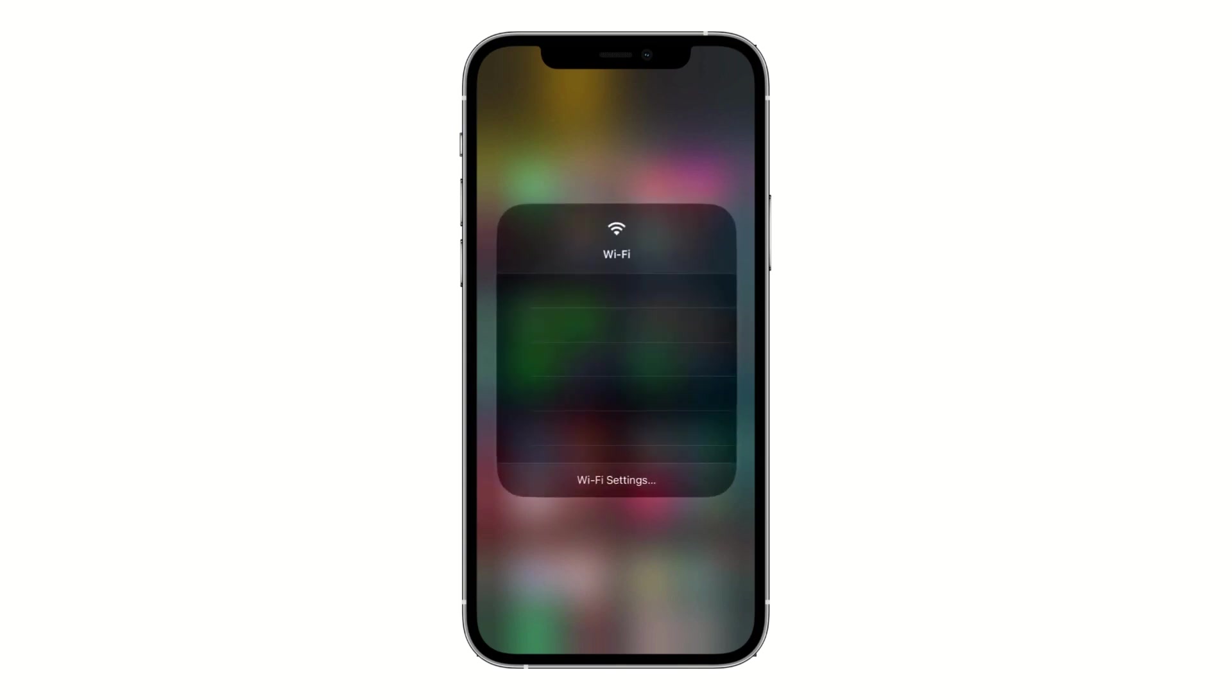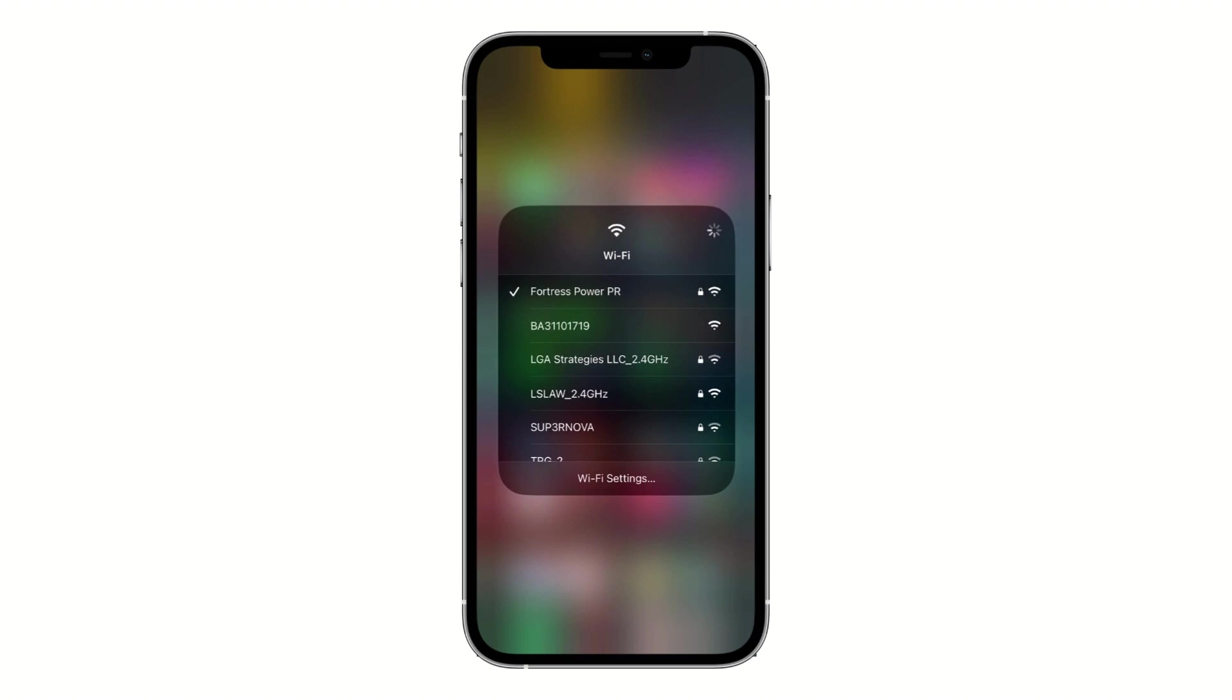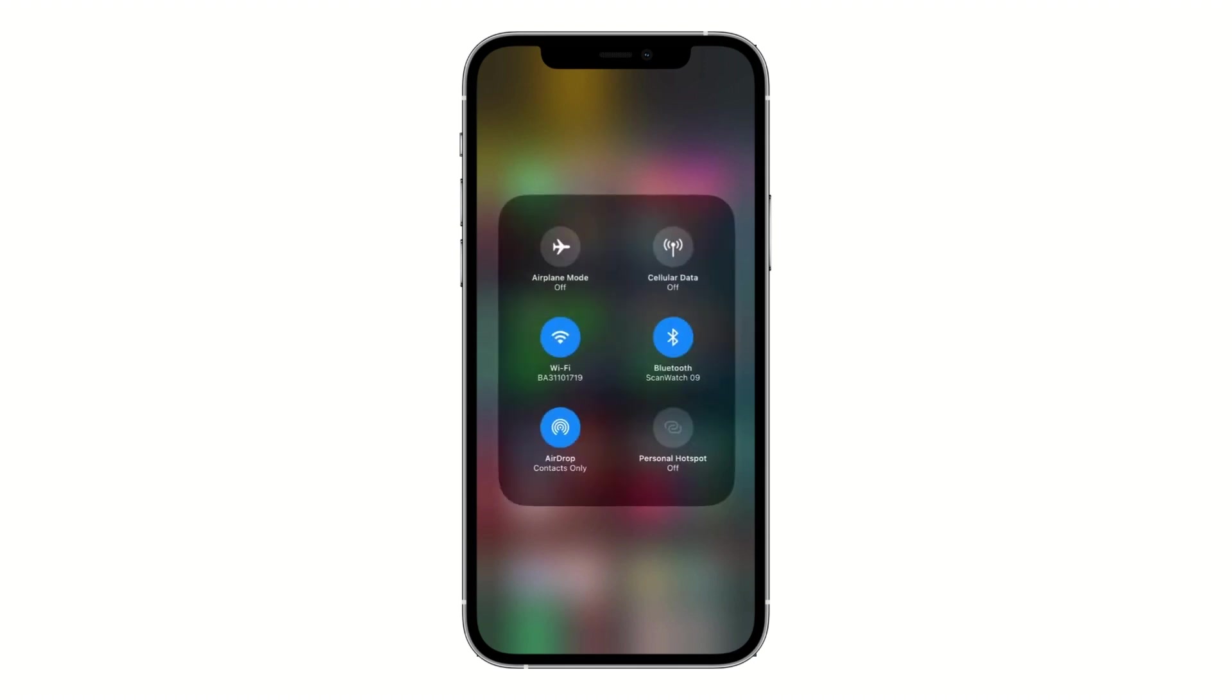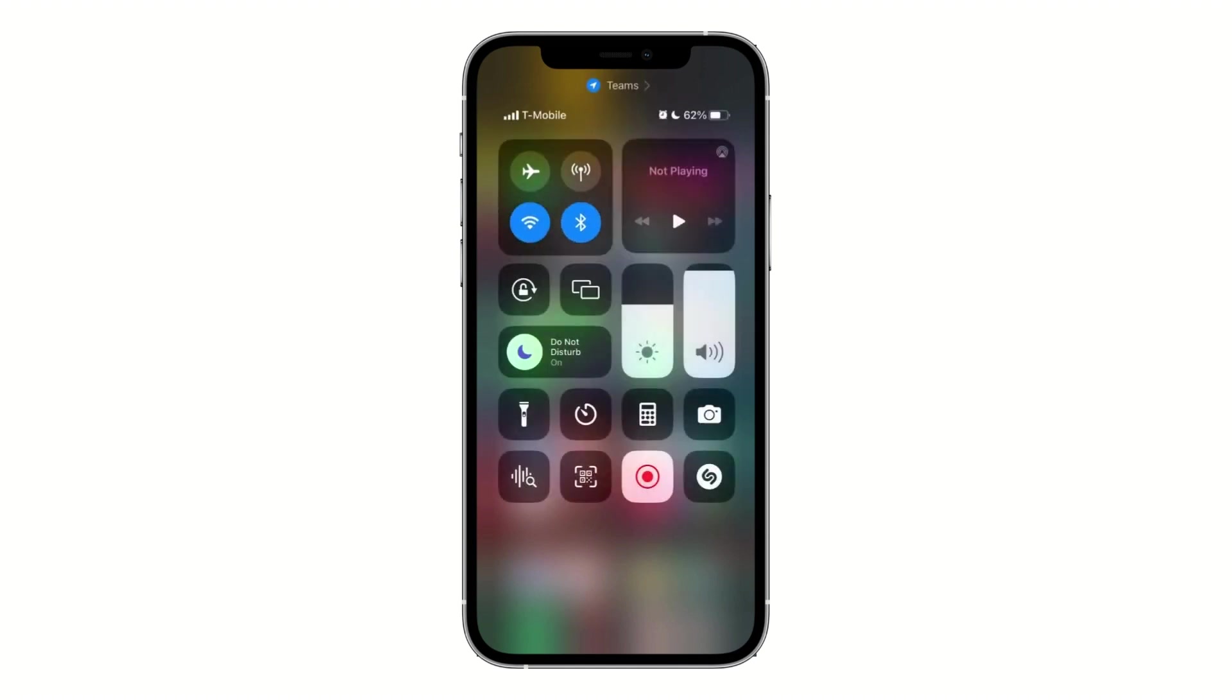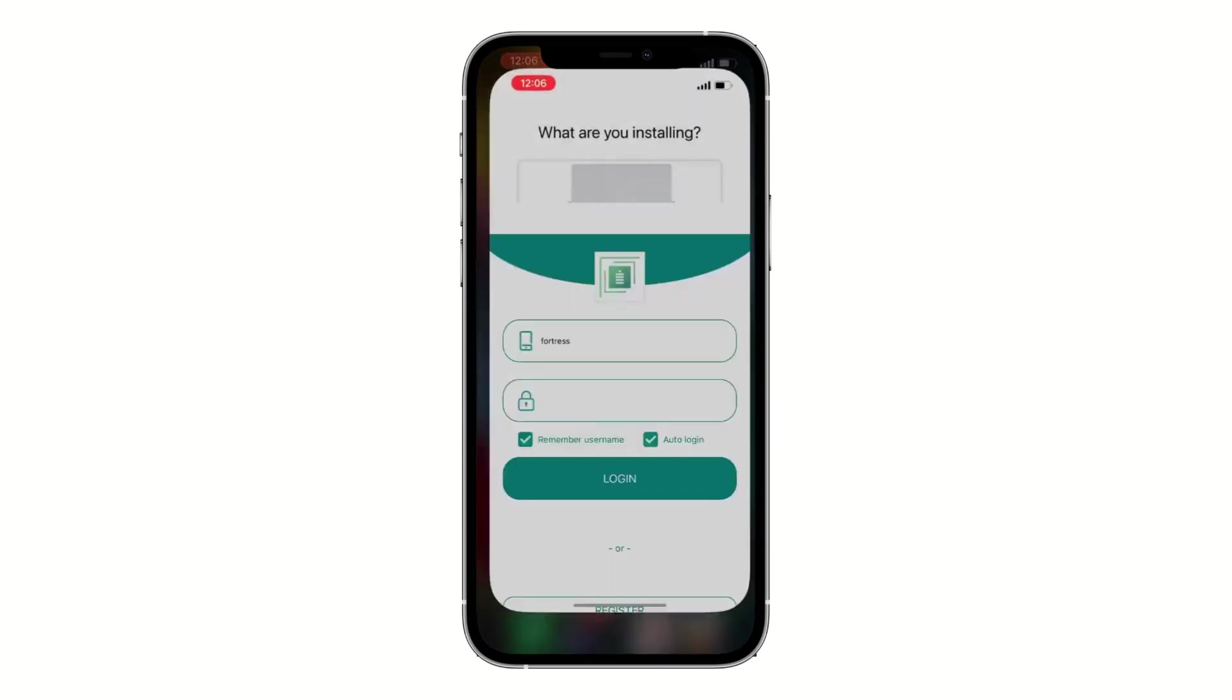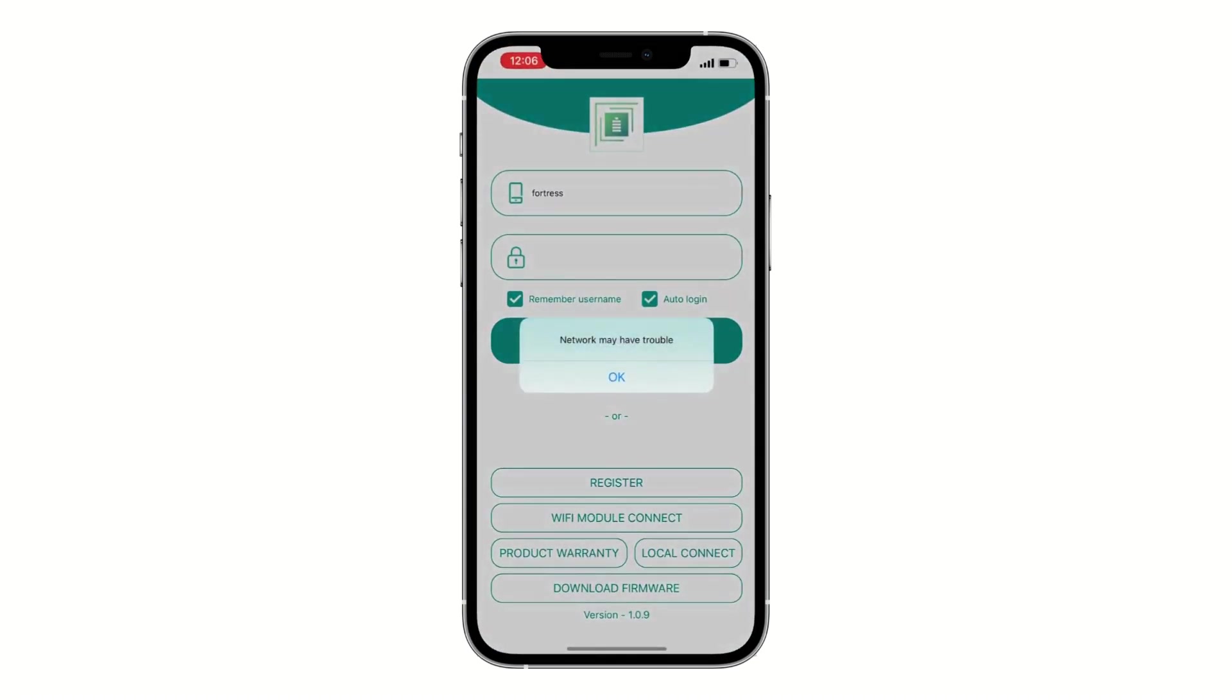When you access your WiFi settings, you're going to select the dongle WiFi and serial number. Once connected, access the MB Fortress Power app. You'll notice it says network may have trouble, but it's okay because you're accessing directly into the dongle.